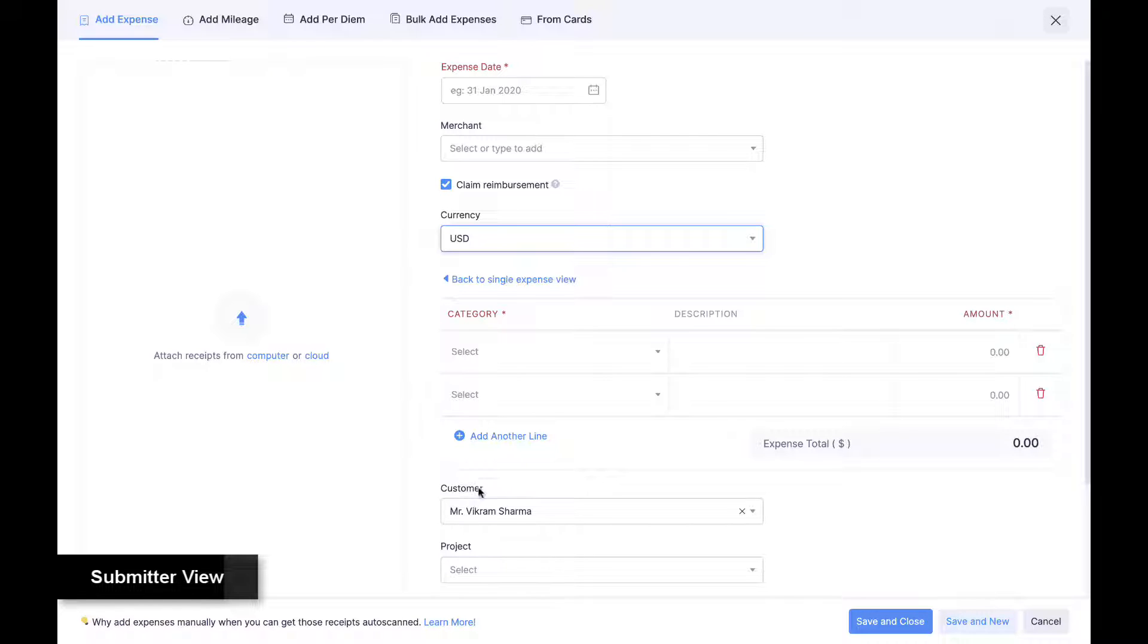To expedite manual expense claims, employees can also configure default values for fields in this form.